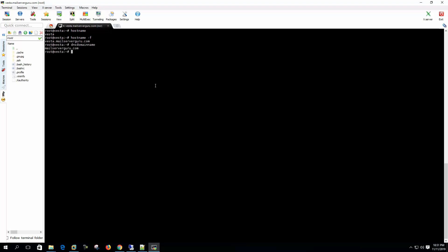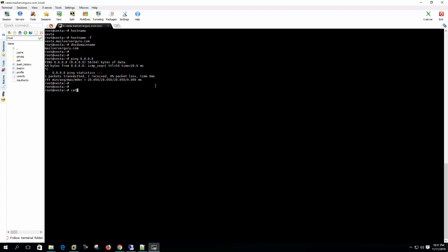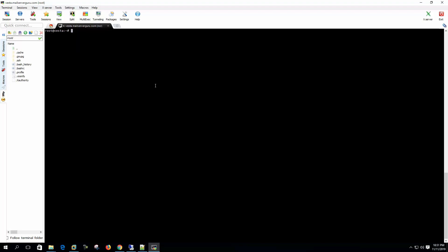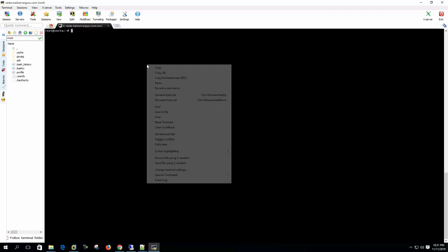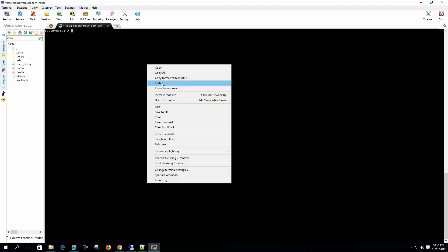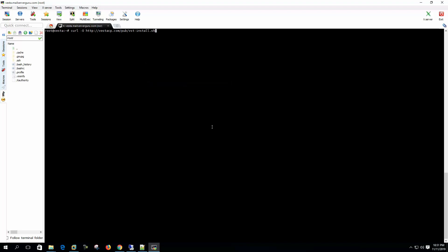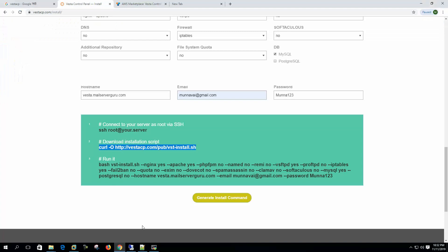DNS domain name will be mailserverguru.com. So we have internet connectivity and we are using Ubuntu 18.04. OK, so now let's download the main installation script. After installation script downloaded, then we have to copy the whole installation parameters here.